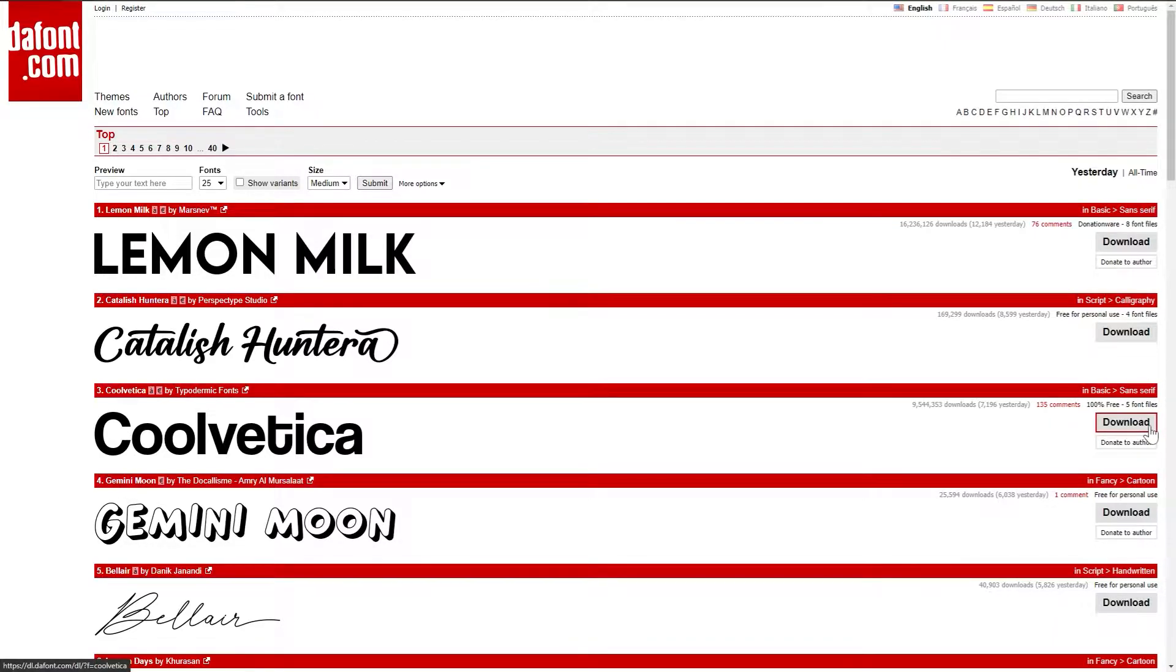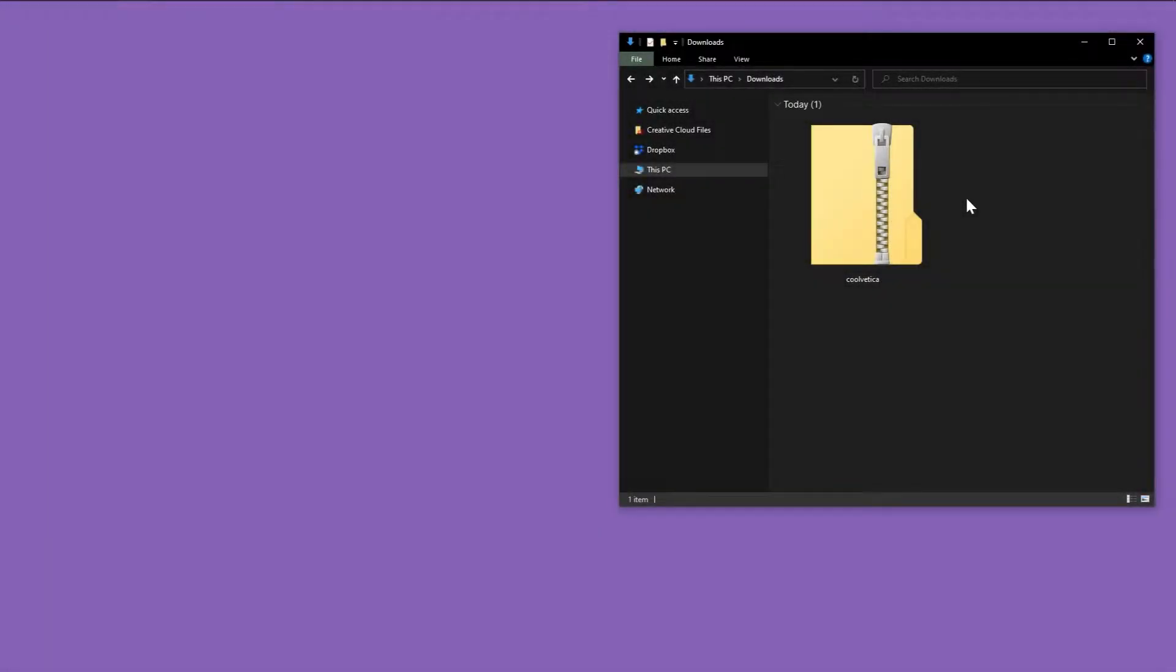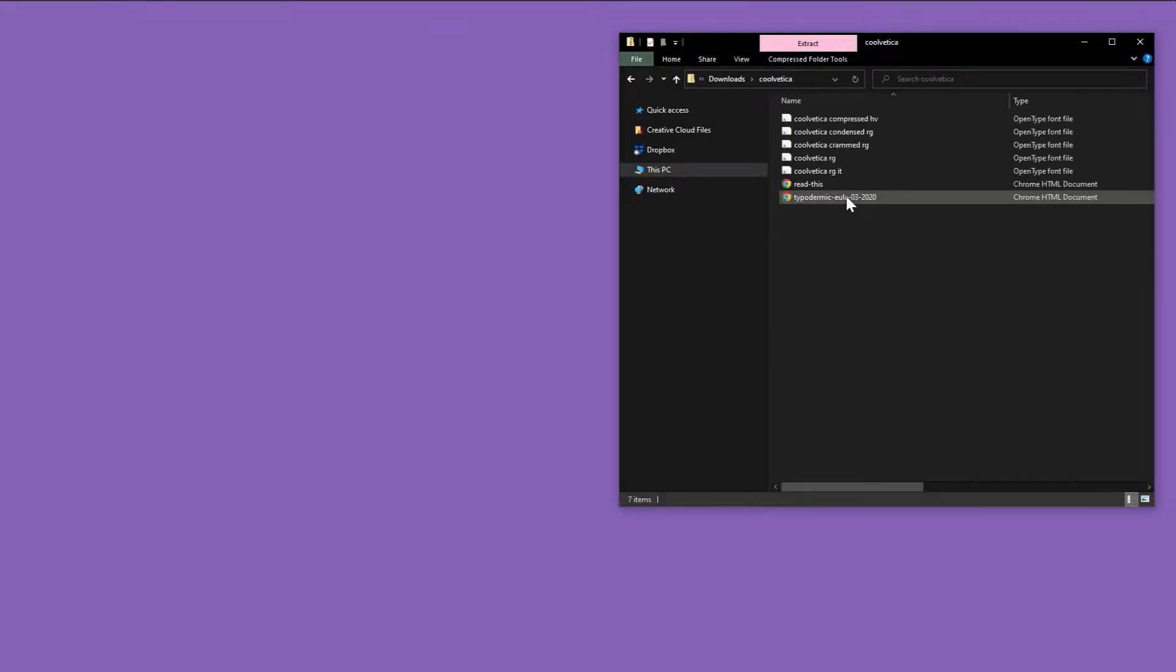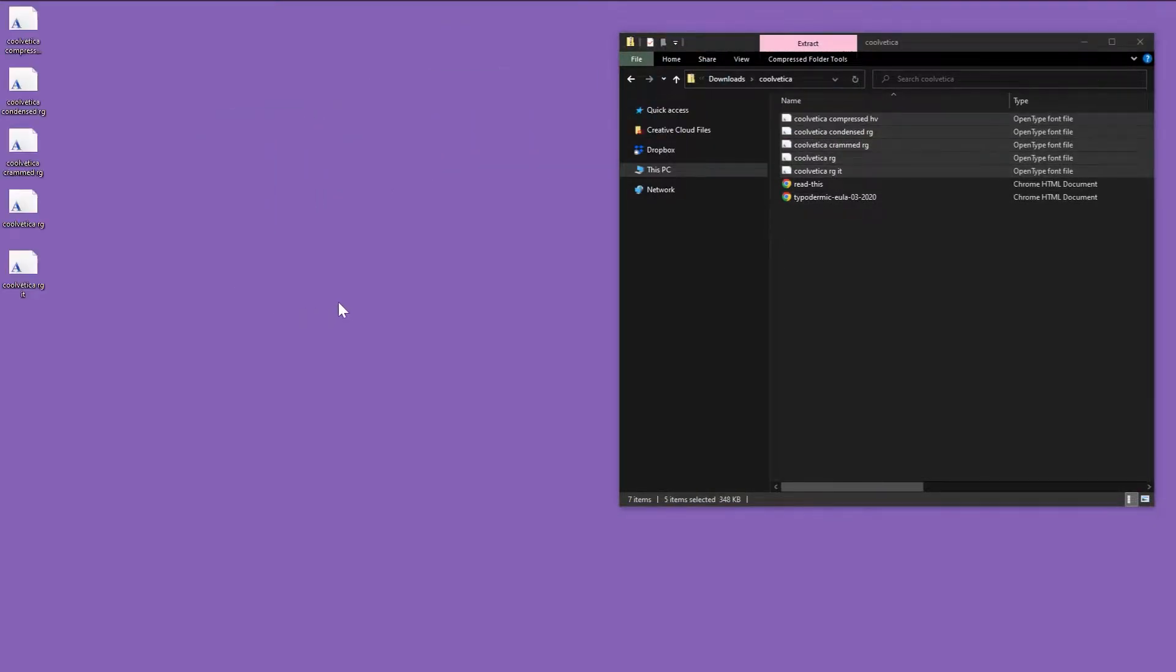This one catches my eye, so let's go with it and hit download. With the font downloaded, extract the font right onto your computer's desktop. The font will likely come zipped in a .zip file. So to extract it, double click the .zip and then drag and drop the contents right onto the desktop.